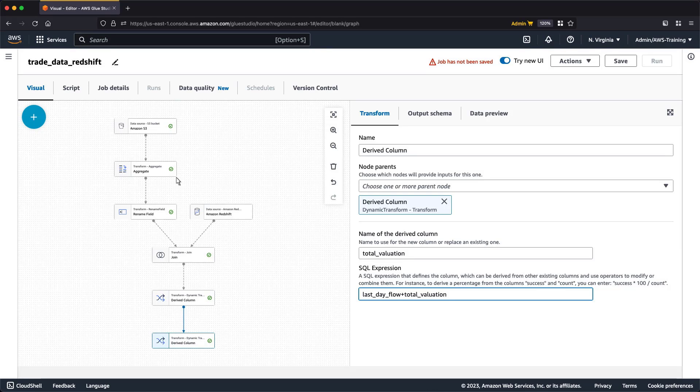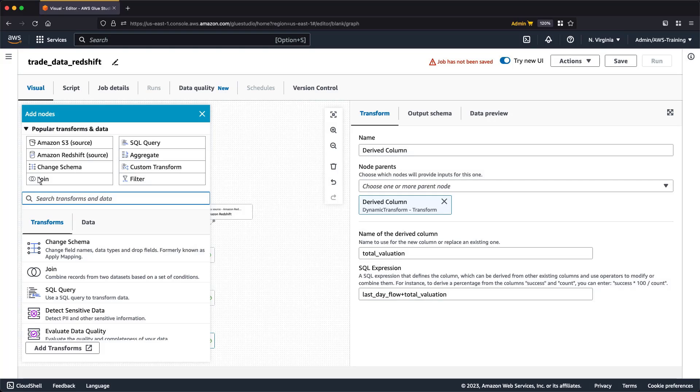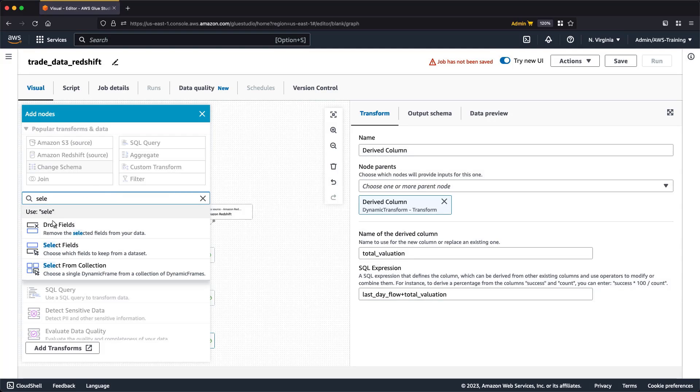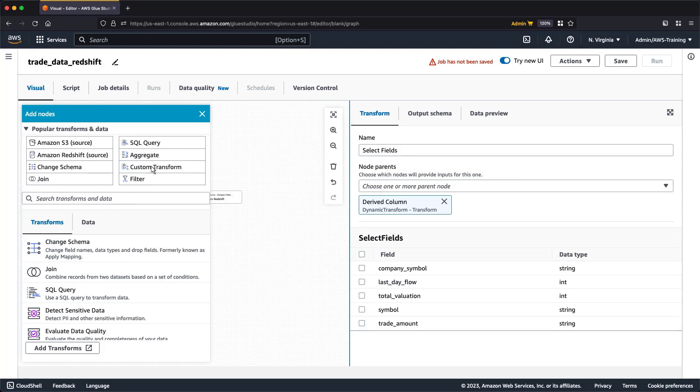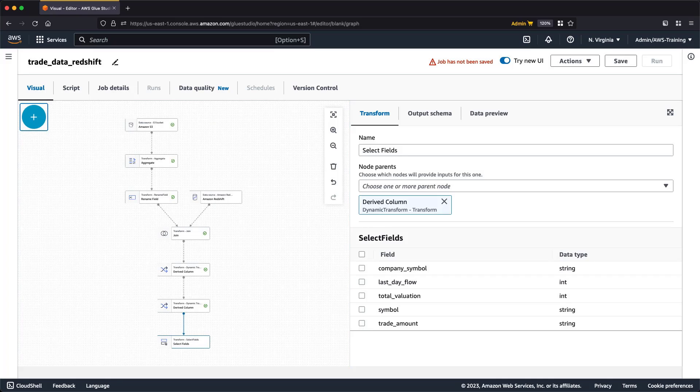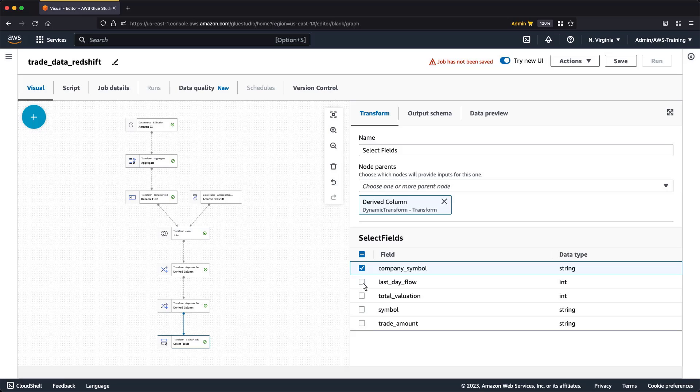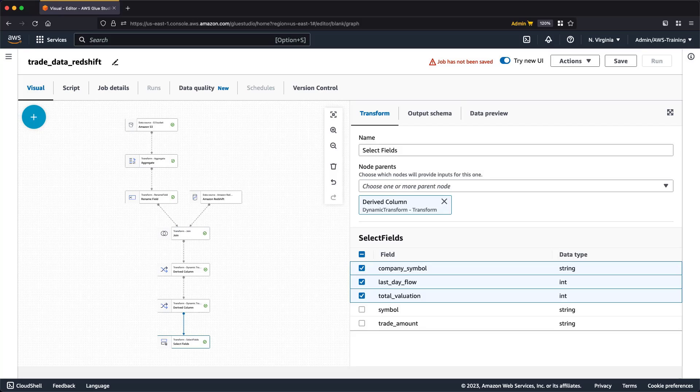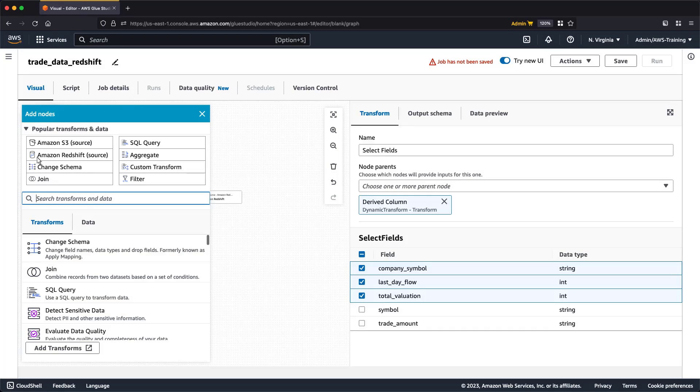Next, let's add a transform that allows us to select which fields to work with in our data set. We'll select the stock symbol field from our Redshift data and the two fields that we just created. Now that our data is prepped, let's write it back to Amazon Redshift. To do so, we'll first add a Redshift target node.